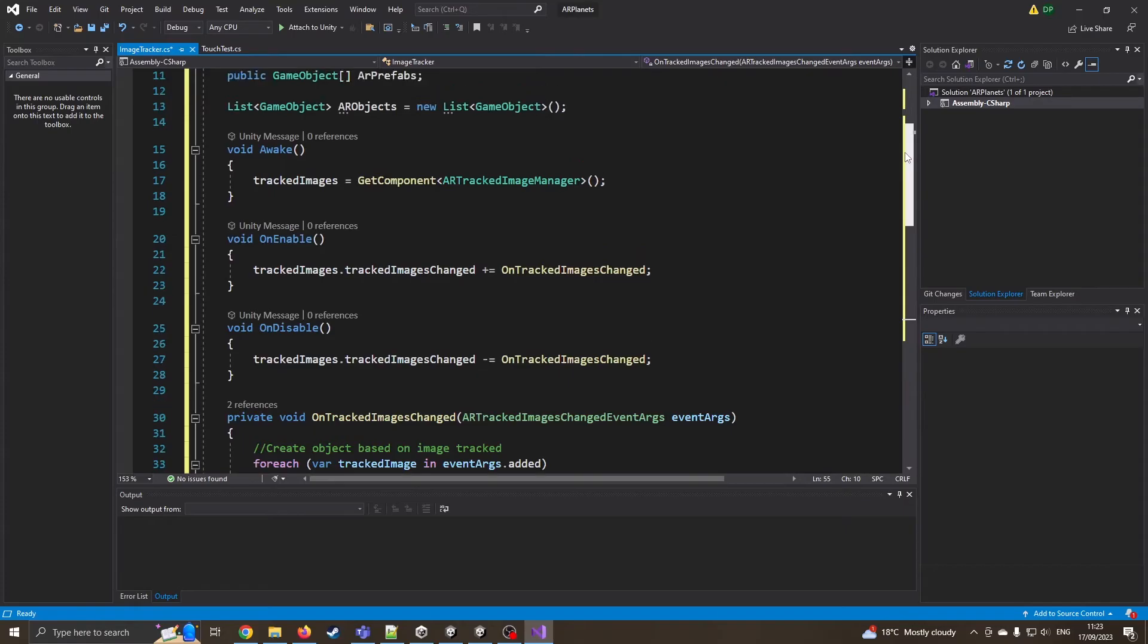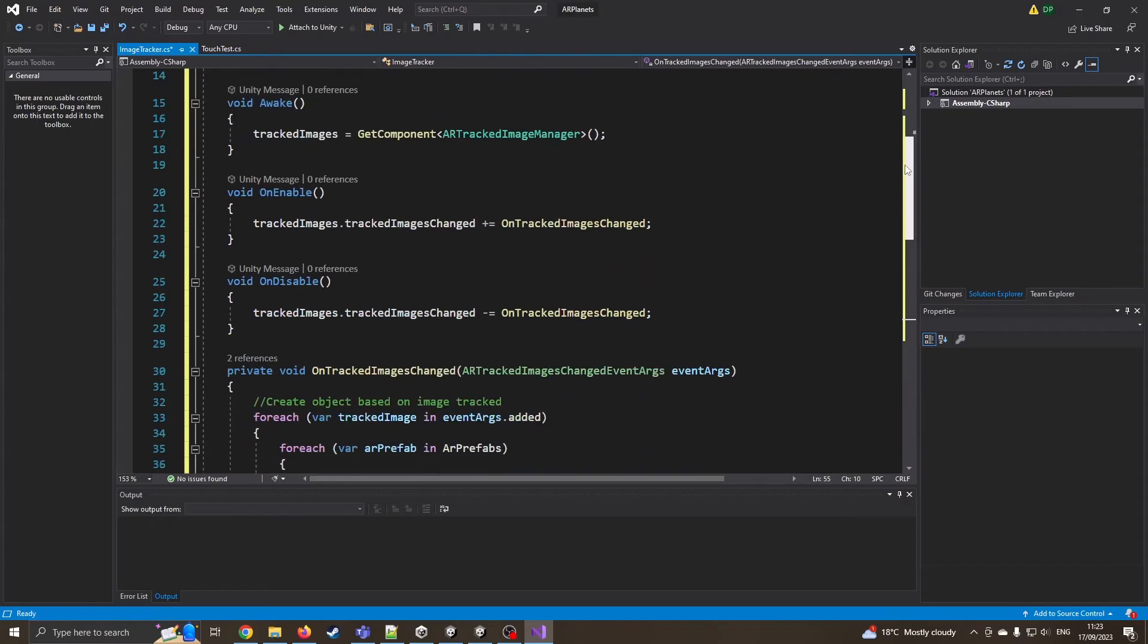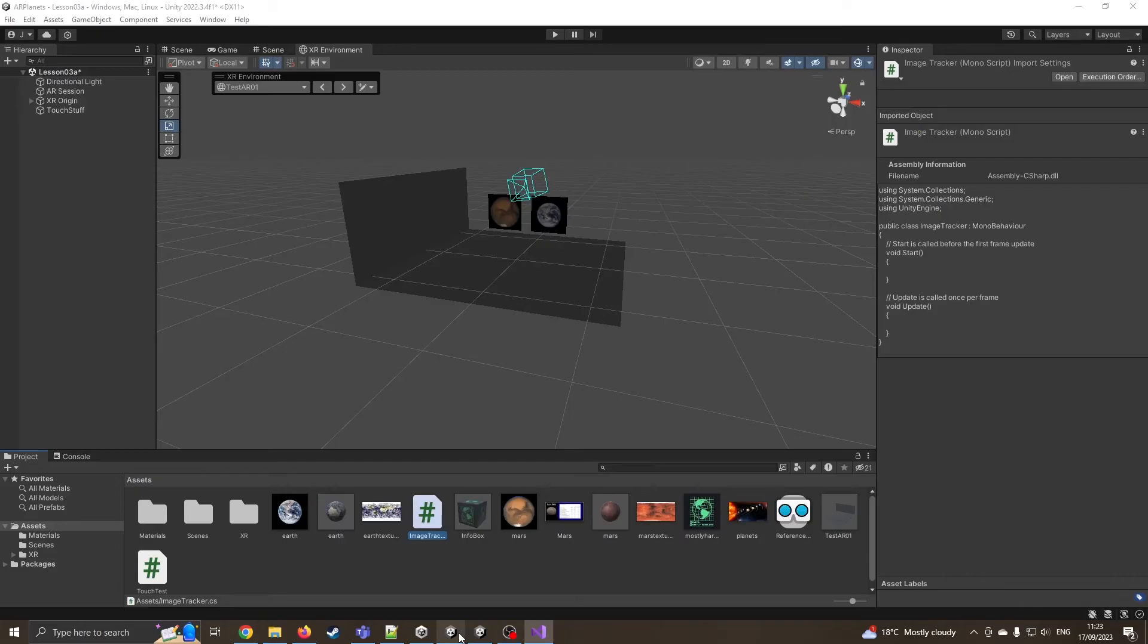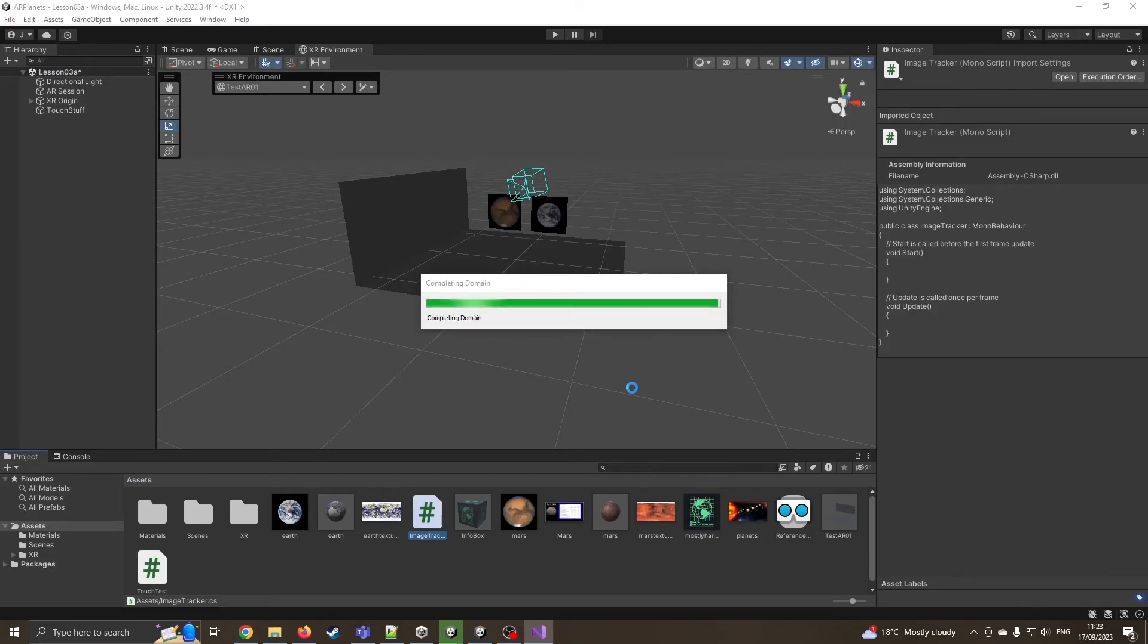The main bit is in setting things up properly. So I'm going to save that file, come back into Unity. And just give that a moment to compile.